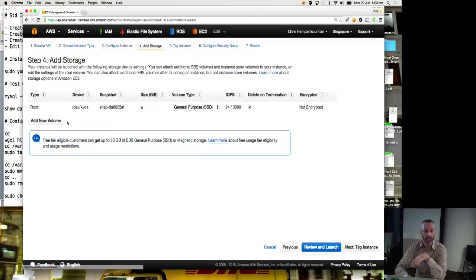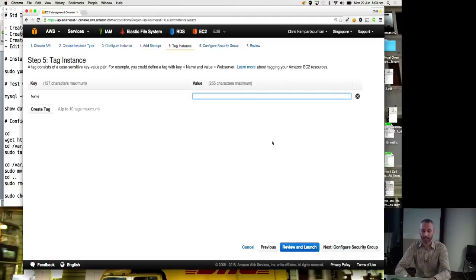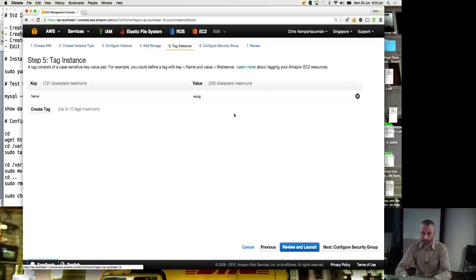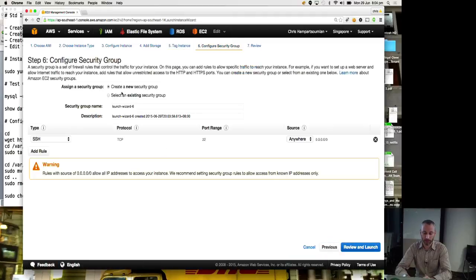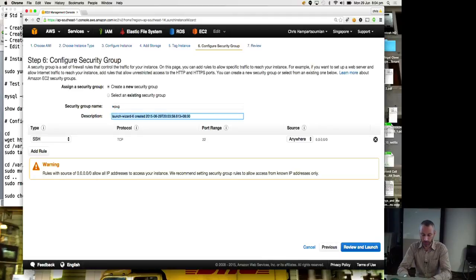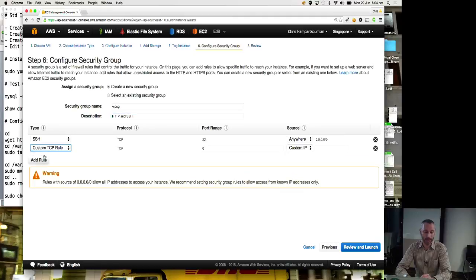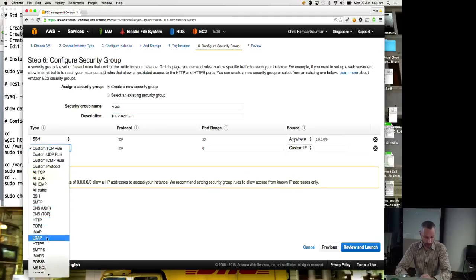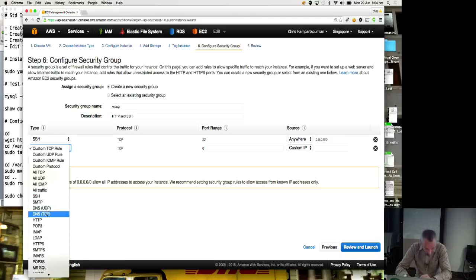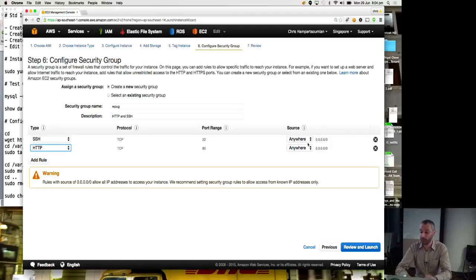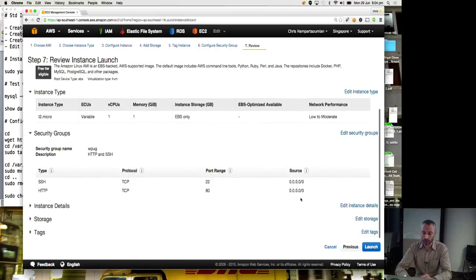Add storage. There's the root volume, 8 gig. We could add a new volume. We're not going to bother. Tag instance, name, WordPress user group. Configure security group. I think my notes told me to create a new group. And we'll call it WordPress user group. And we'll call it HTTP and SSH. So SSH, this is a remote shell to it. Port 22 from anywhere. Add a rule. HTTP somewhere. There it is. Protocol TCP, port 80 from anywhere. So review and launch.